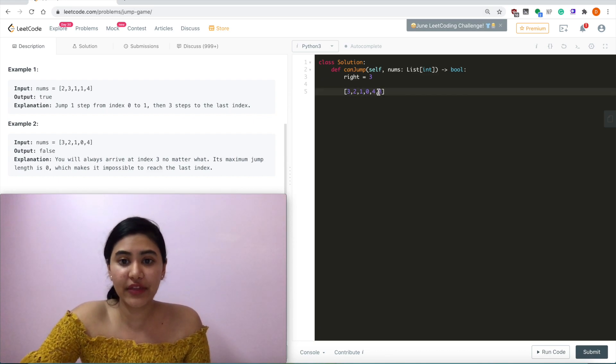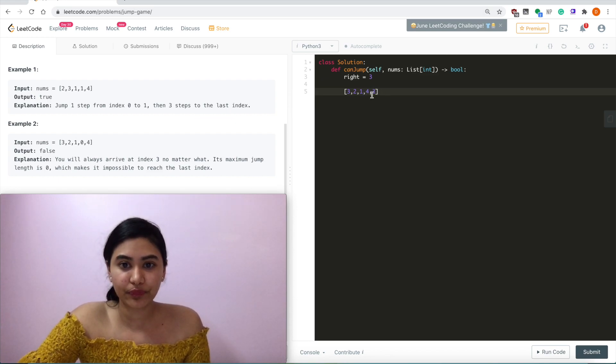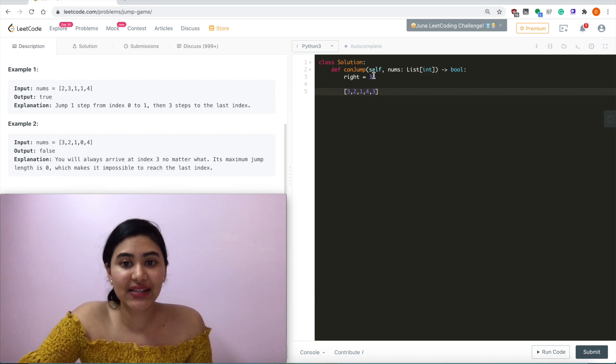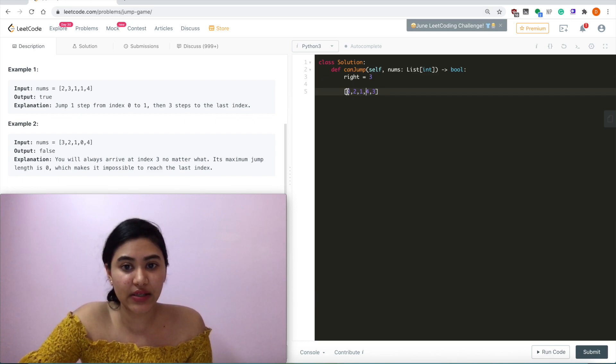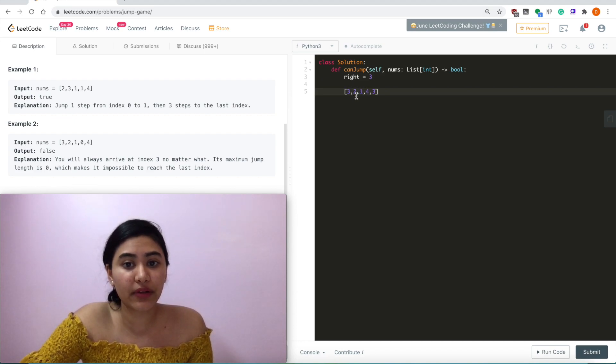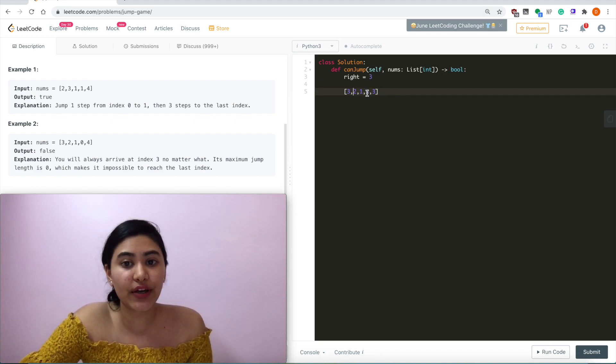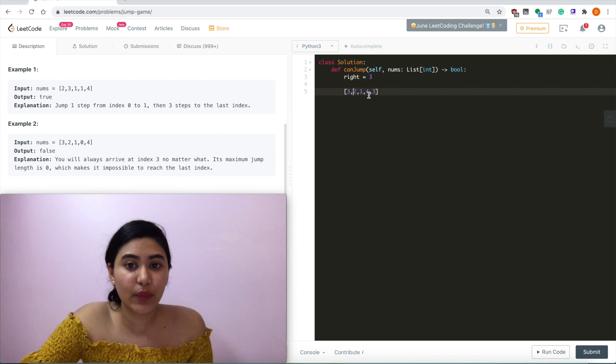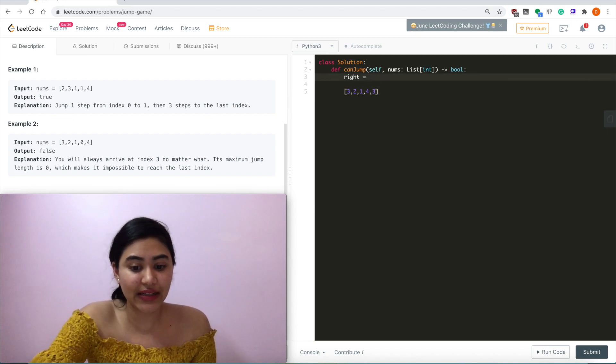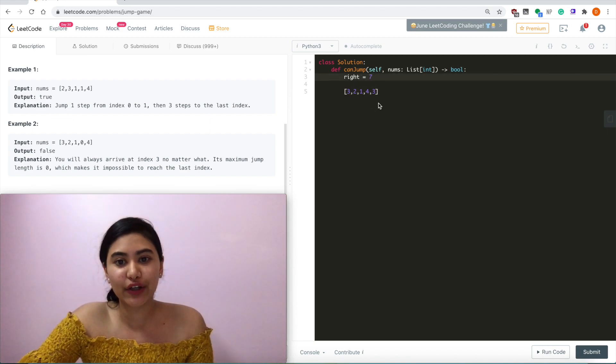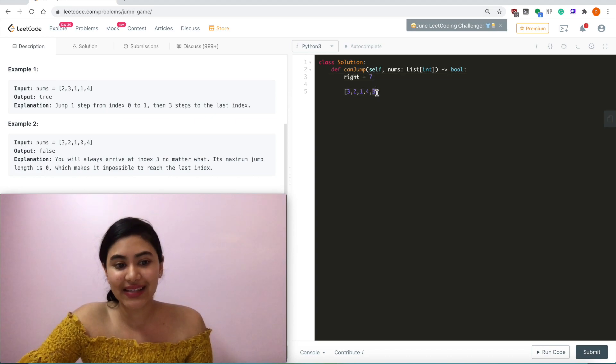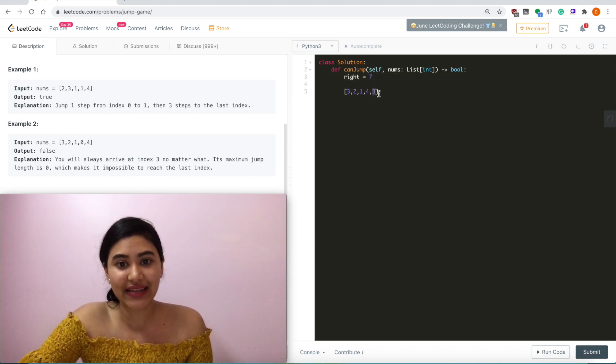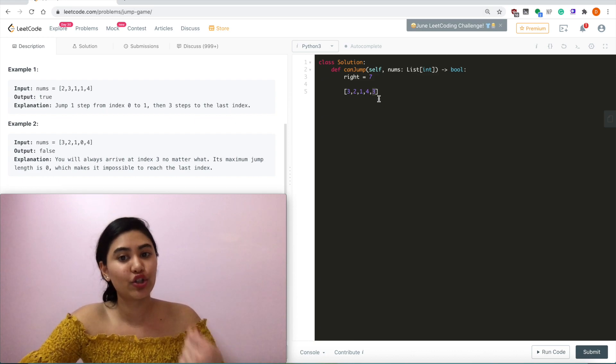Now if this wasn't there, if this 0 wasn't there, our maximum right index that we can reach at this point is 0, 1, 2, 3. Same thing over here, we're at index 1, 1 plus 2 jumps is 3, index 2 plus 1 jump is still 3. Now at index 3, we can jump 4, so now our right is 7. And this right is greater than equal to the last index we want to reach, which is at index 5, so we output true.